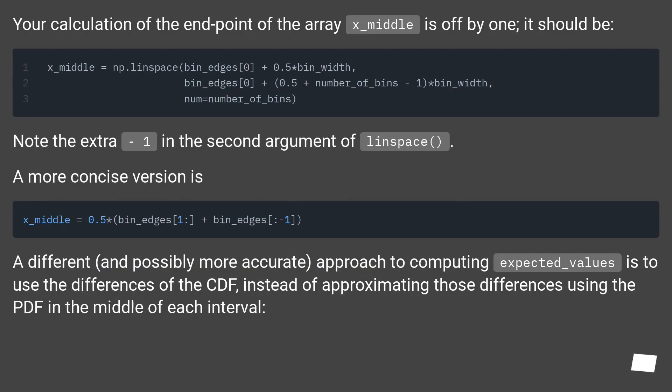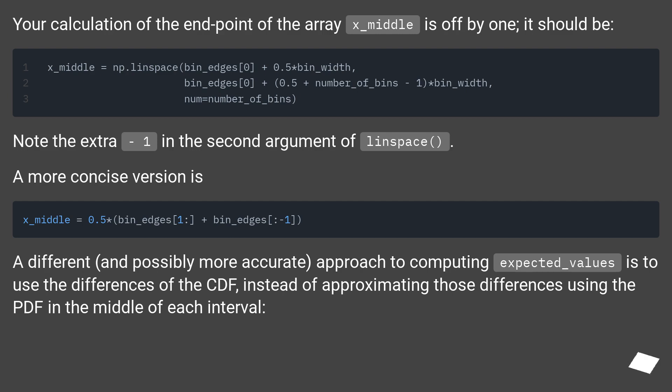Your calculation of the endpoint of the array x_middle is off by one. It should be: Note the extra -1 in the second argument of linspace. A more concise version is...